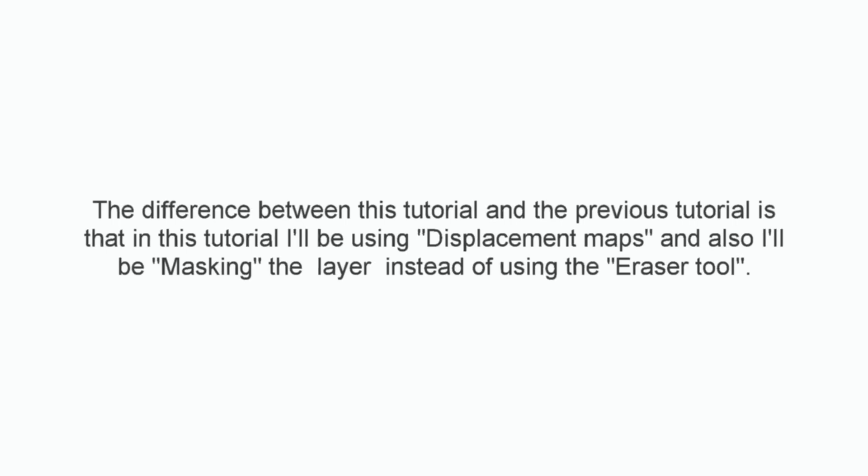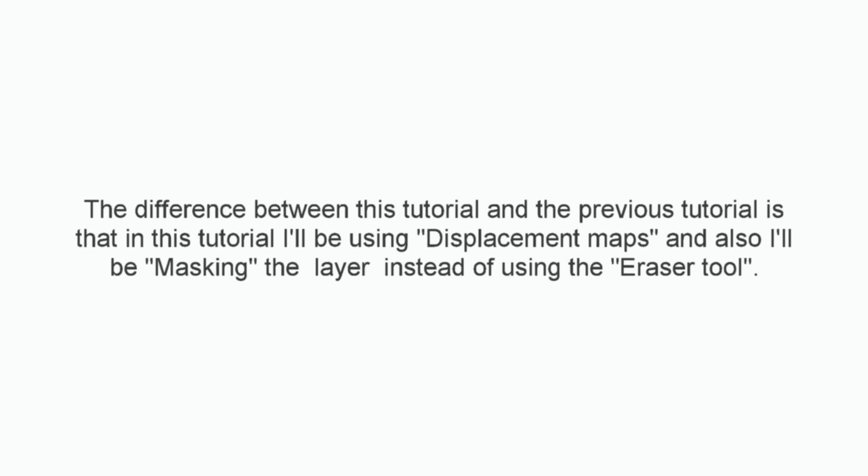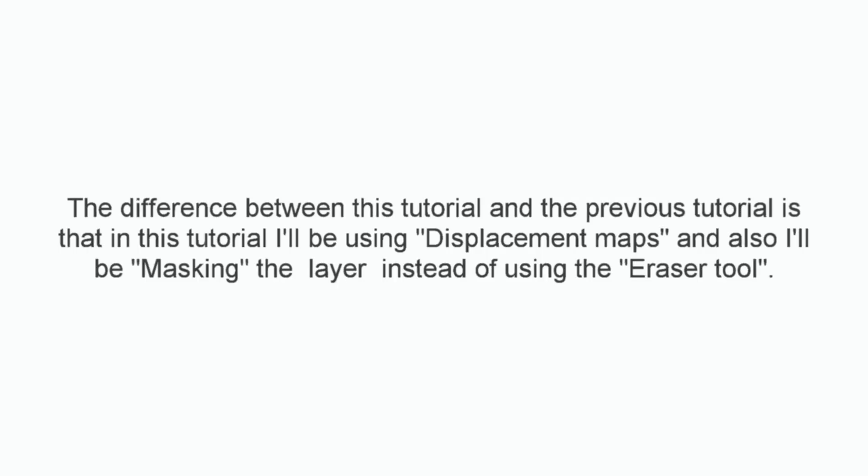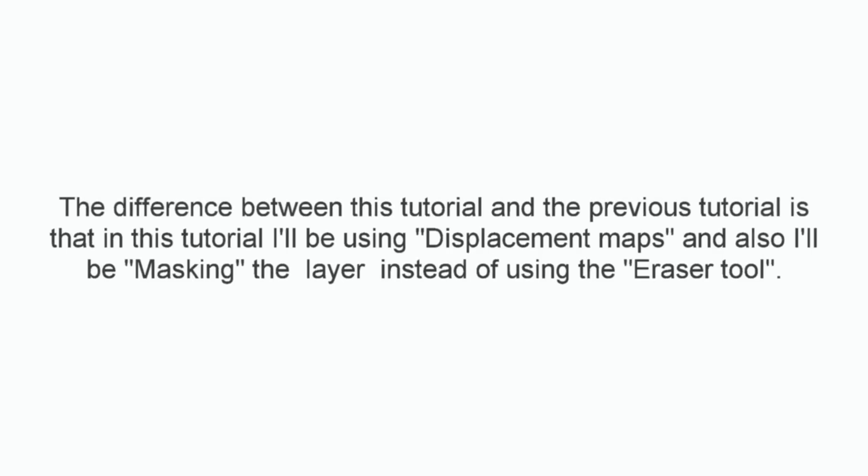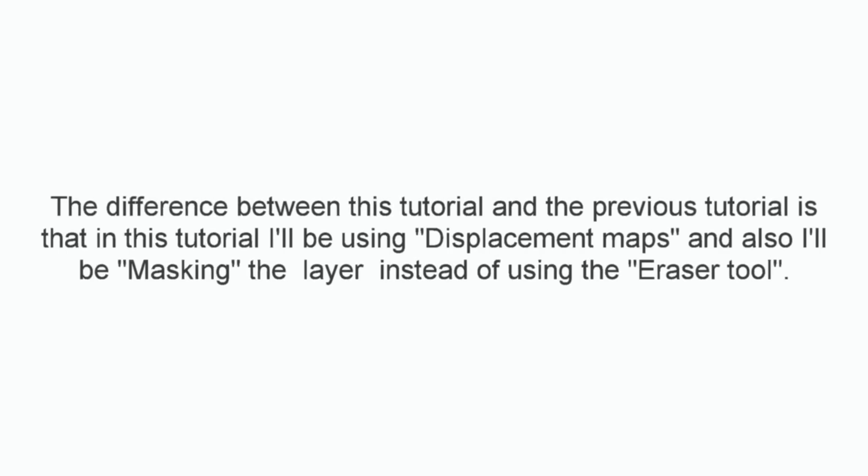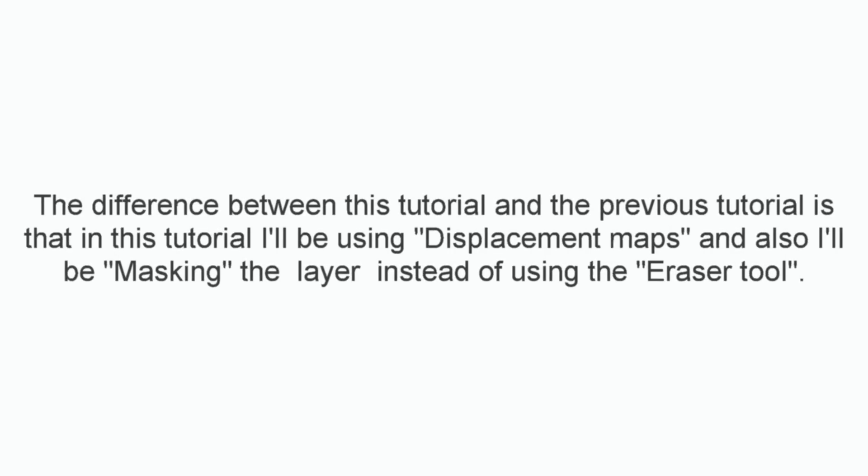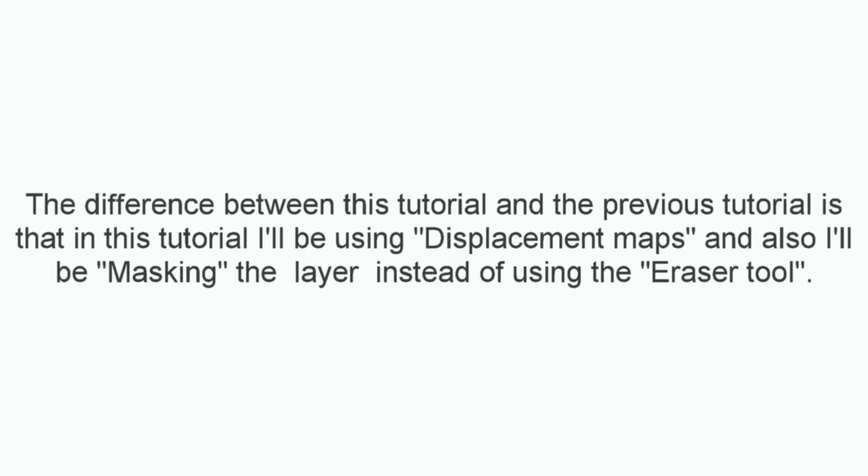This is an update of the previous face painting tutorial. The difference between this tutorial and the previous tutorial is that in this tutorial I'll be using displacement maps and also I'll be masking the layer instead of using the eraser tool.